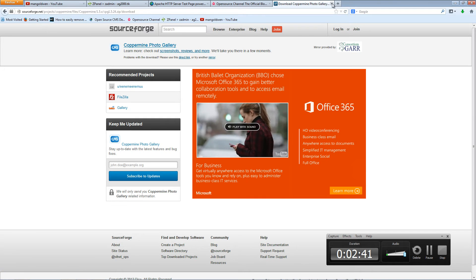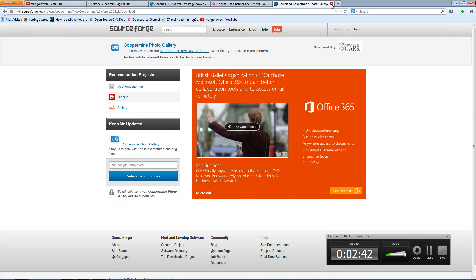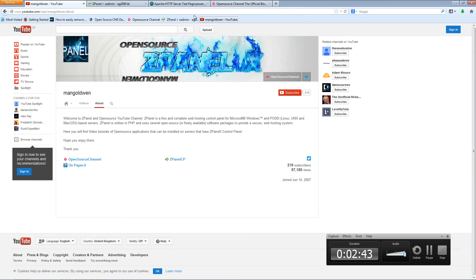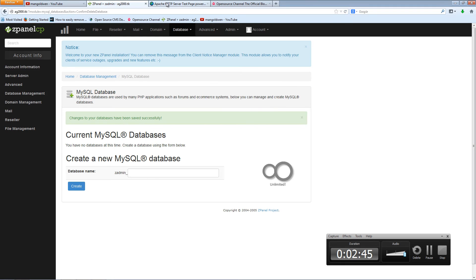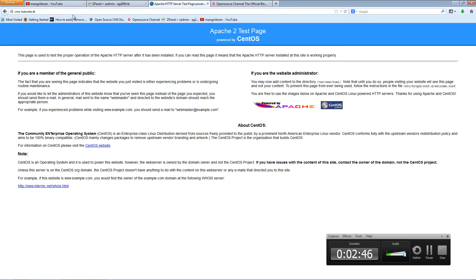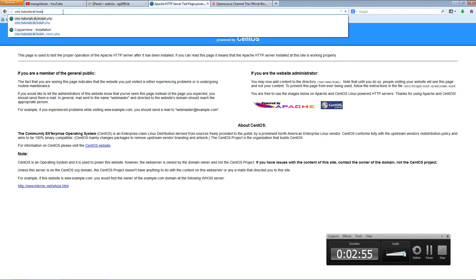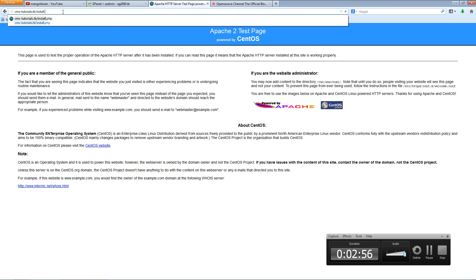I'm going to close this tab now. Let's see, this is the actual domain I'm going to use and it's going to be cmstutorial.dk forward slash coppermine, so it's going to be install.php.